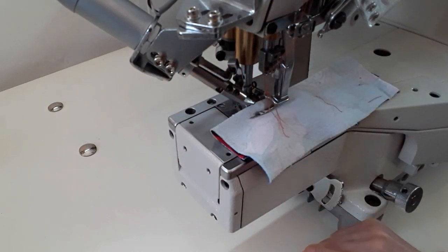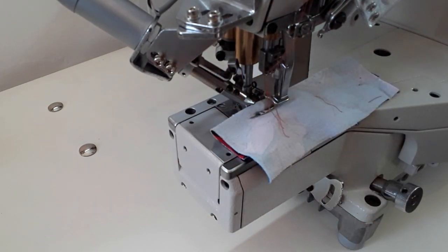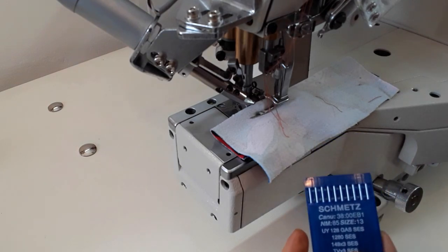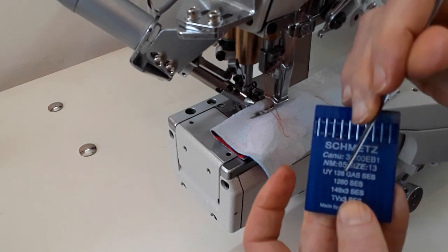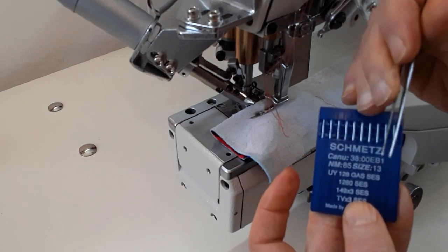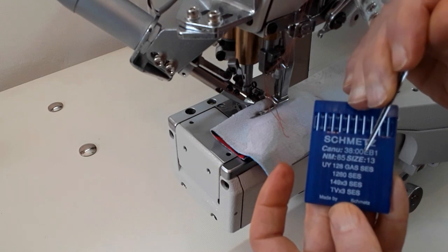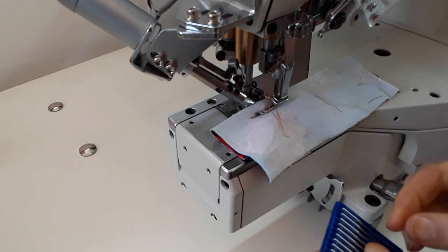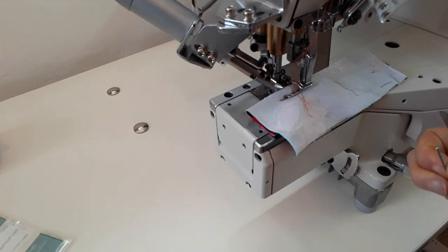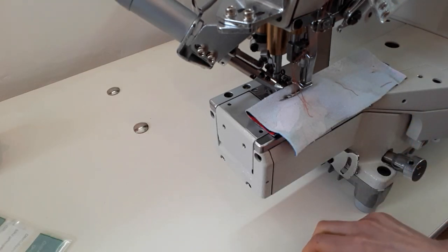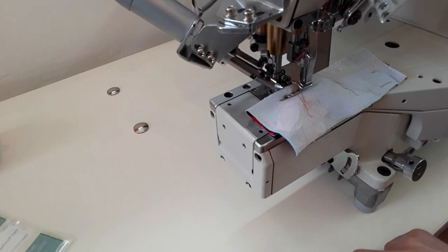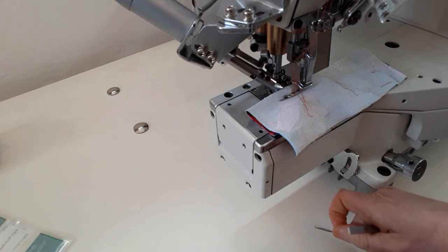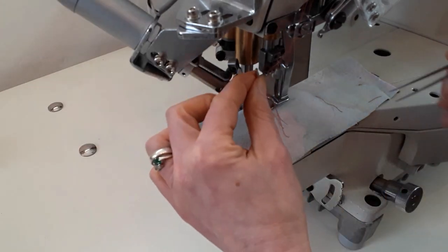When you've removed all the needles, the old needles, you can insert the new ones. Of course, always check if they are not bent, not blunt, that they are absolutely fine, perfect, even if they are new. I've never had problems with any Schmetz needles, but it's good to check.